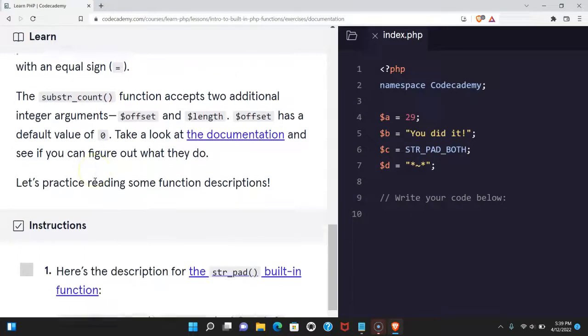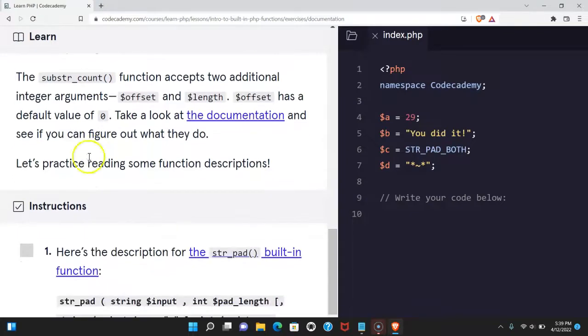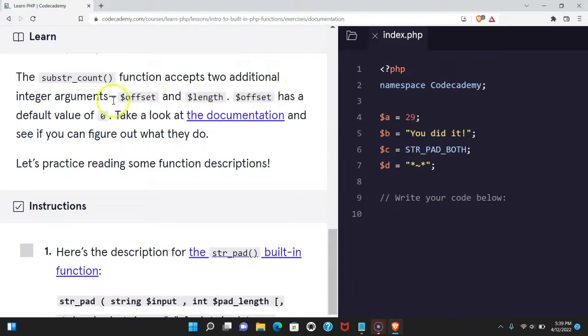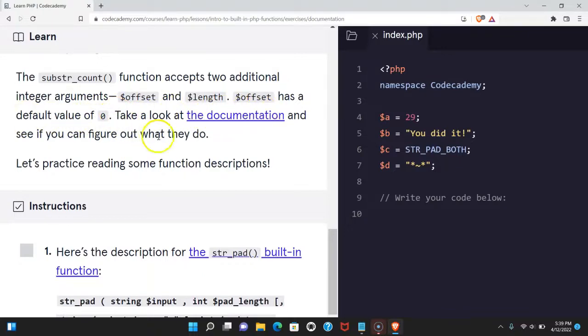The substr_count function accepts two additional integer arguments, offset and length. Offset has a default value of 0. Take a look at the documentation and see if you can figure out what they do.